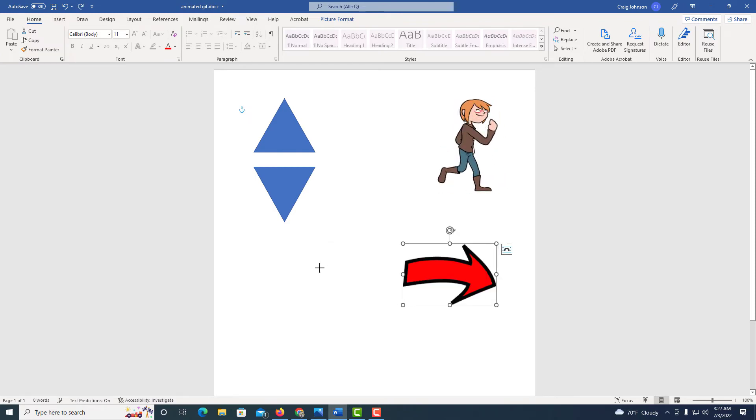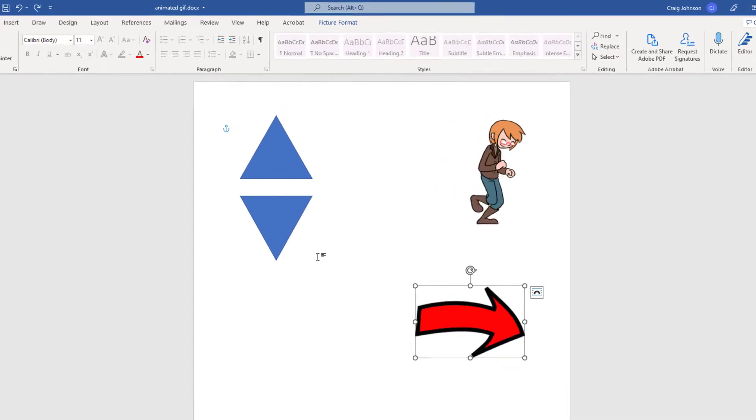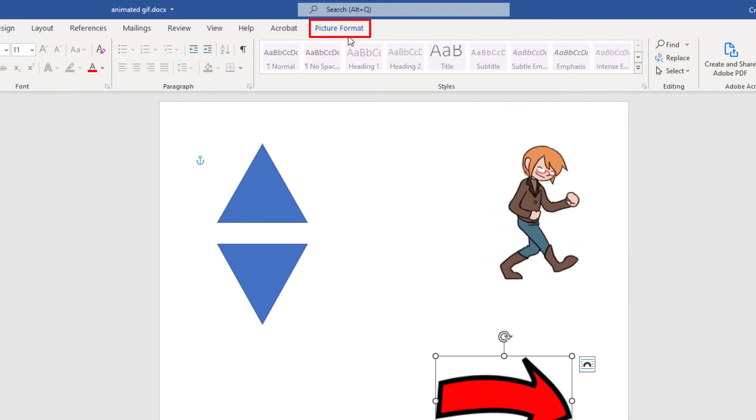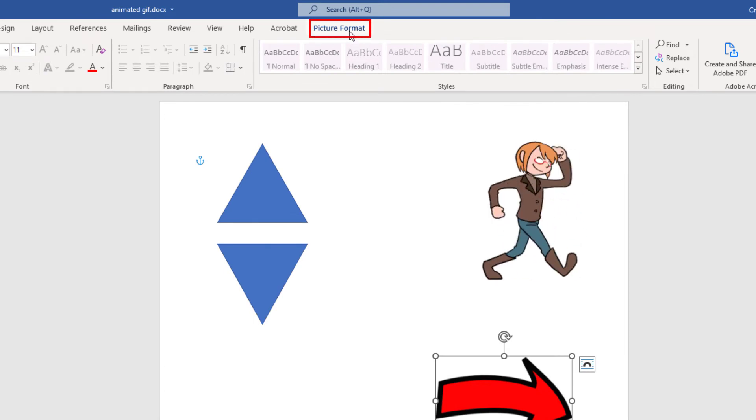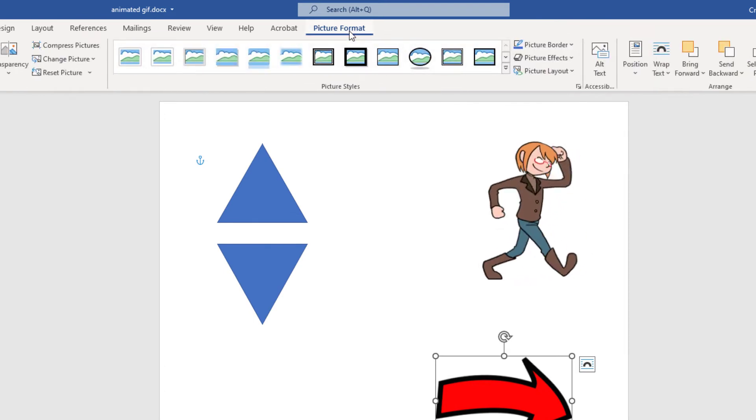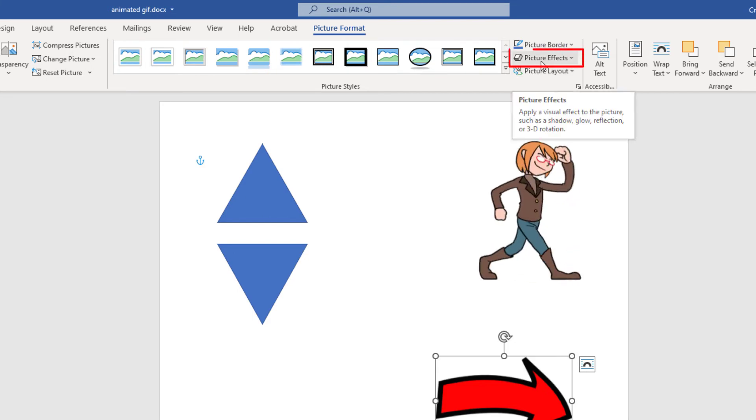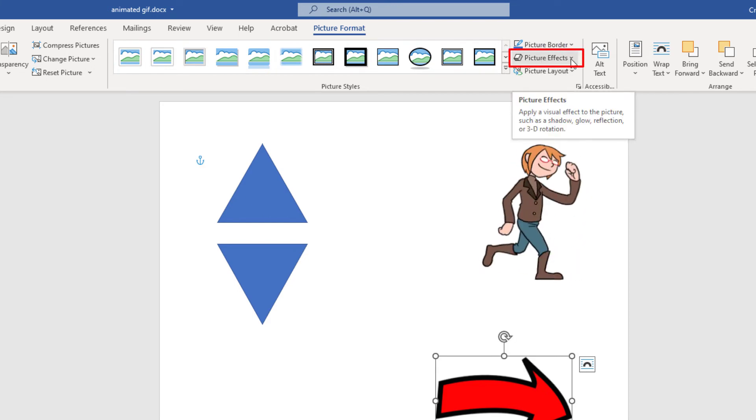I'm going to press CTRL Z, but another way to do it is to go up to the Picture Format tab and click on it. Then I will go over to Picture Effects and click on the little drop down here.